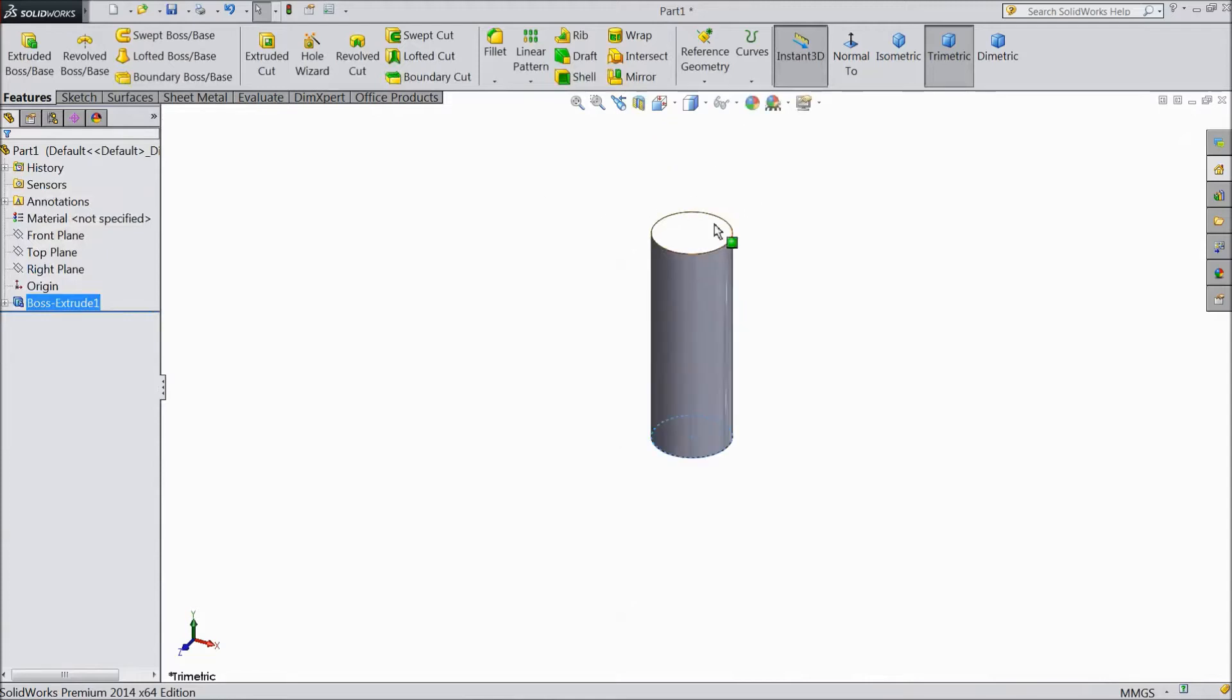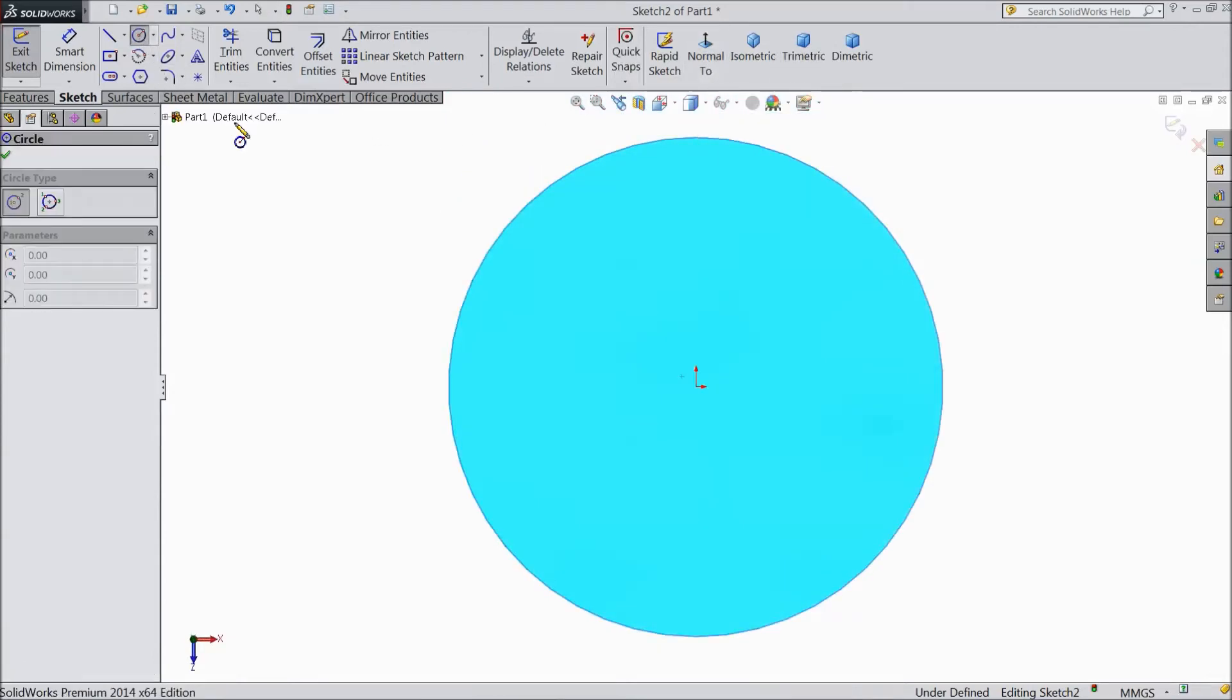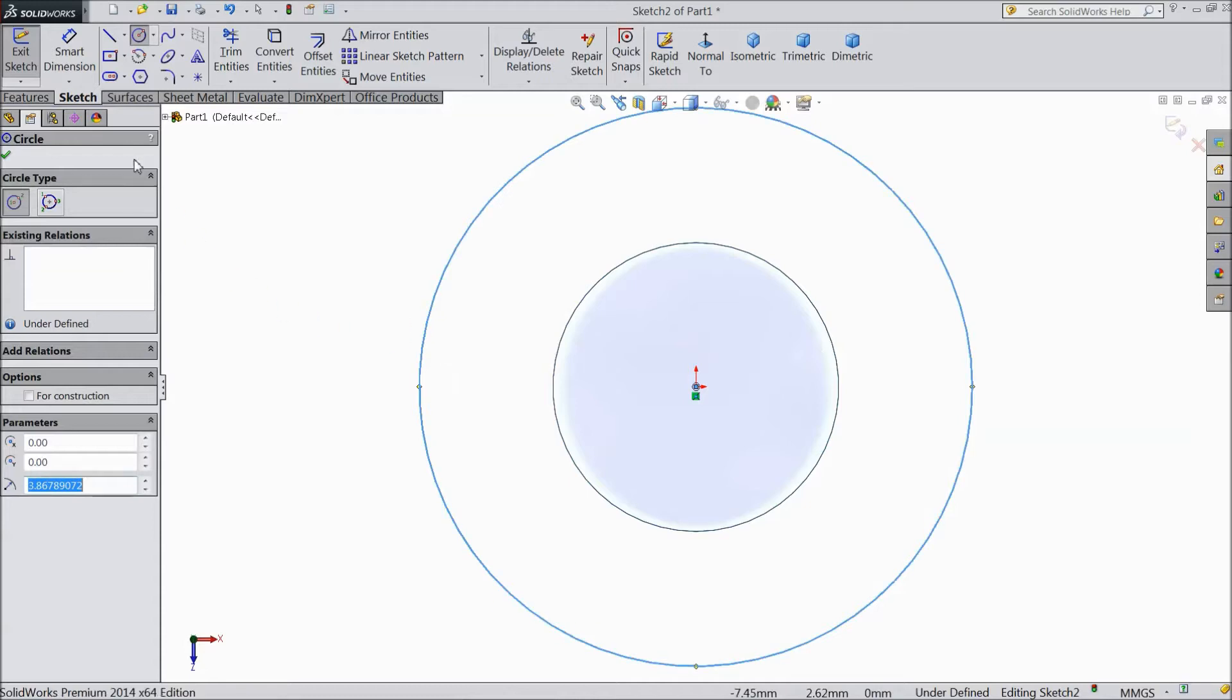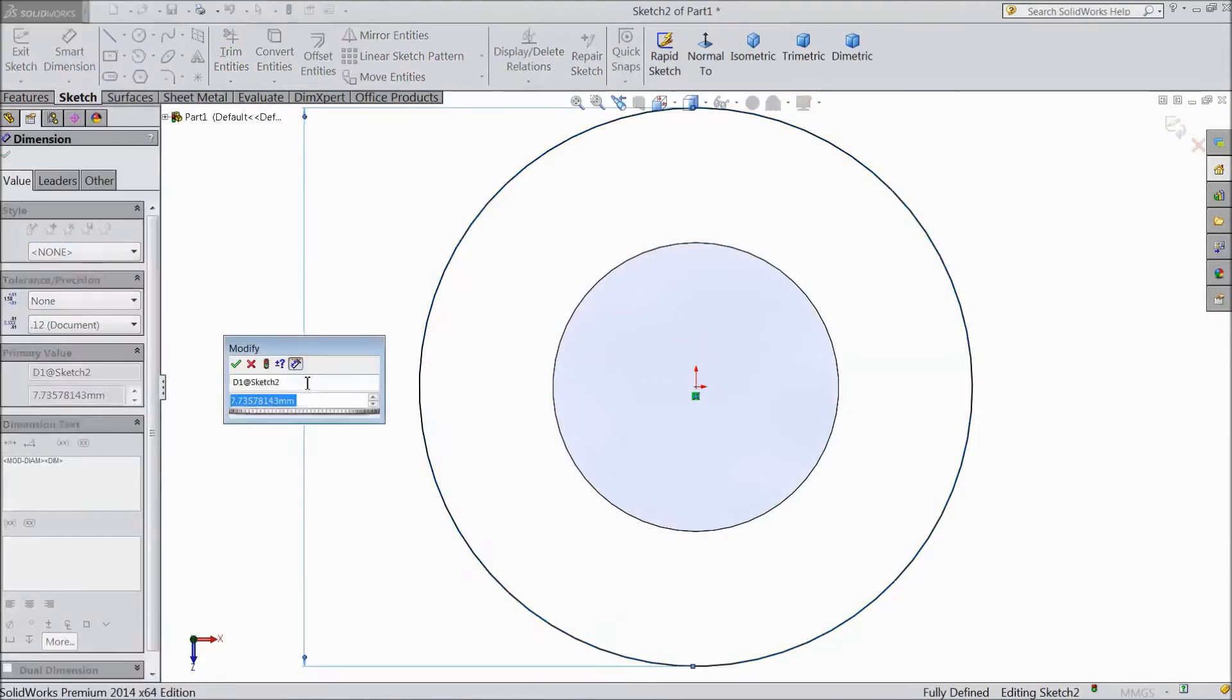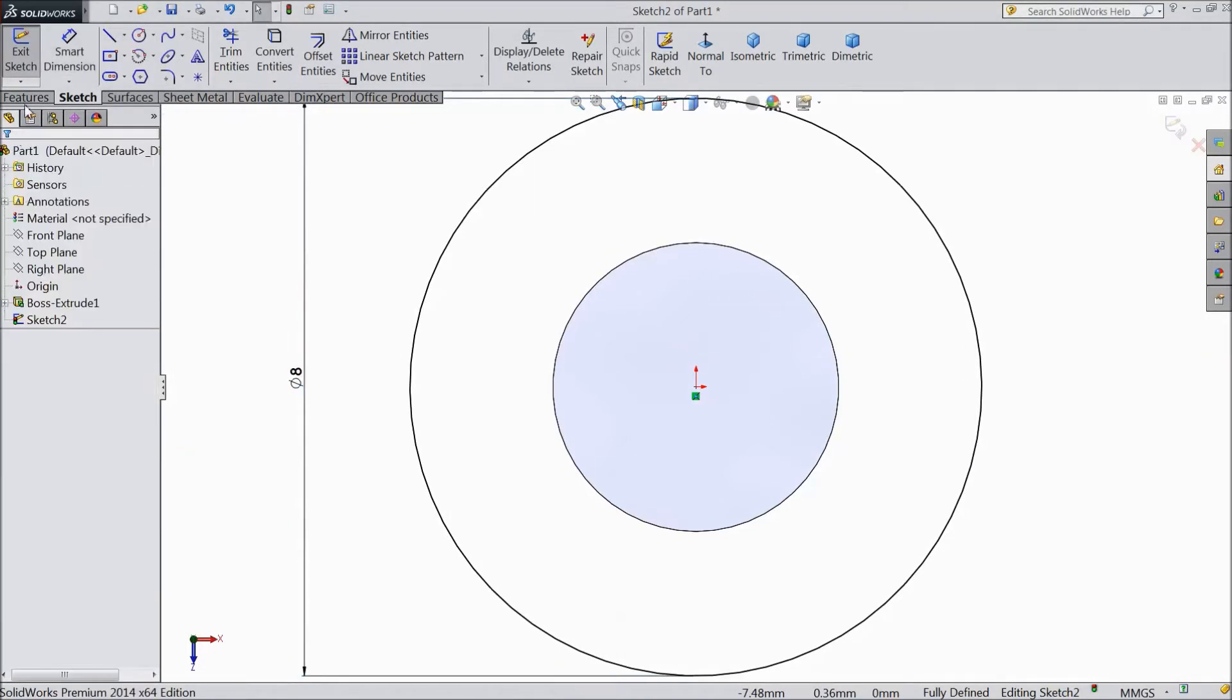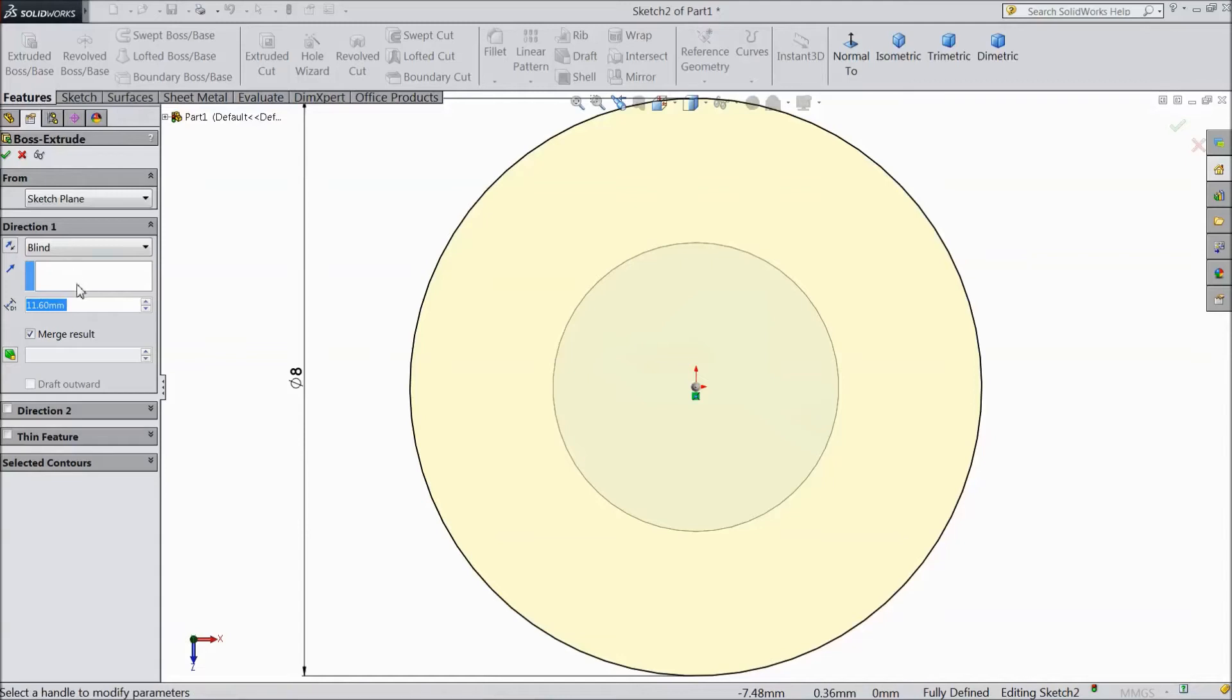Now select this top surface, sketch normal. Choose circle and draw one circle from origin point. Keep diameter 8mm.